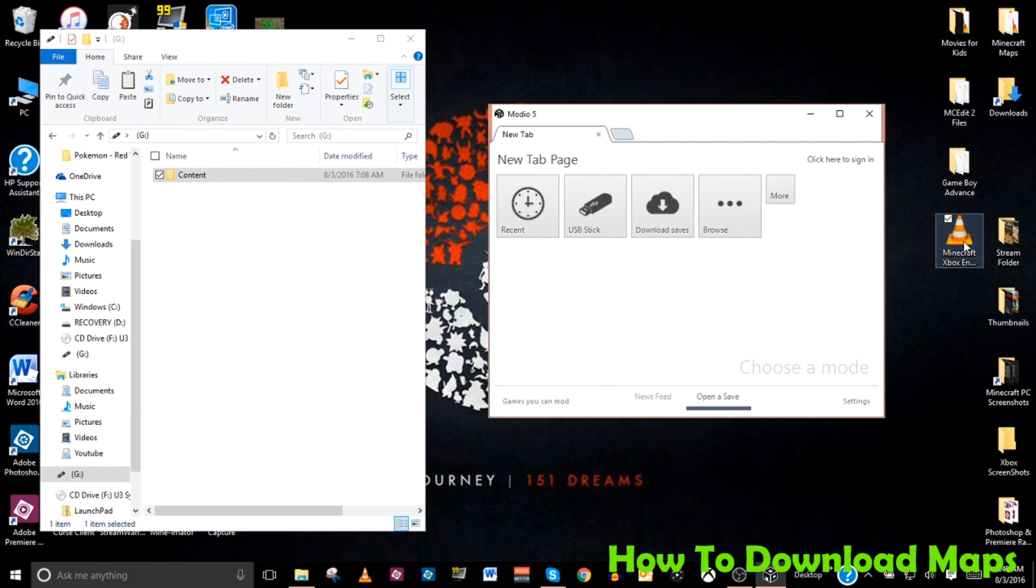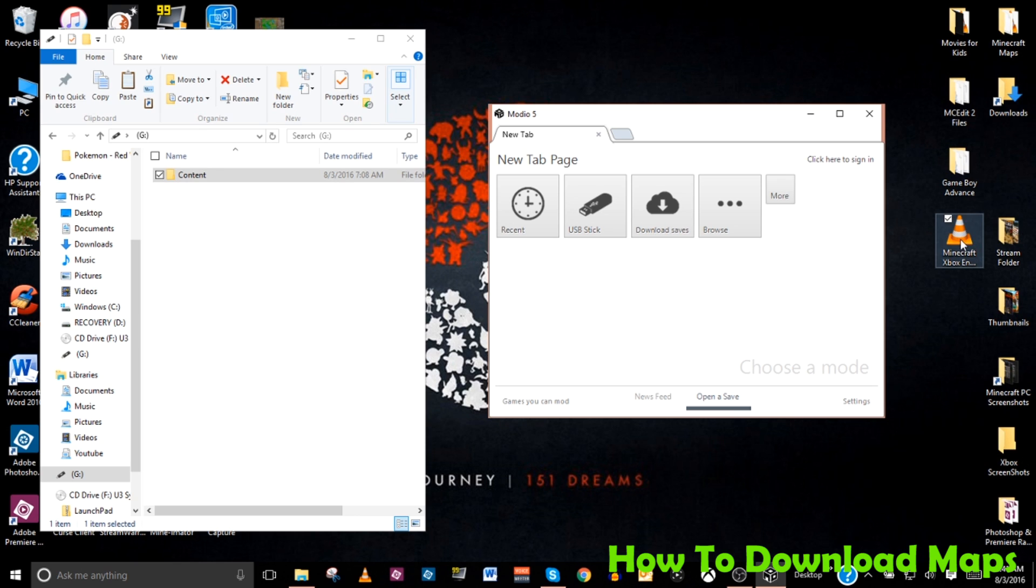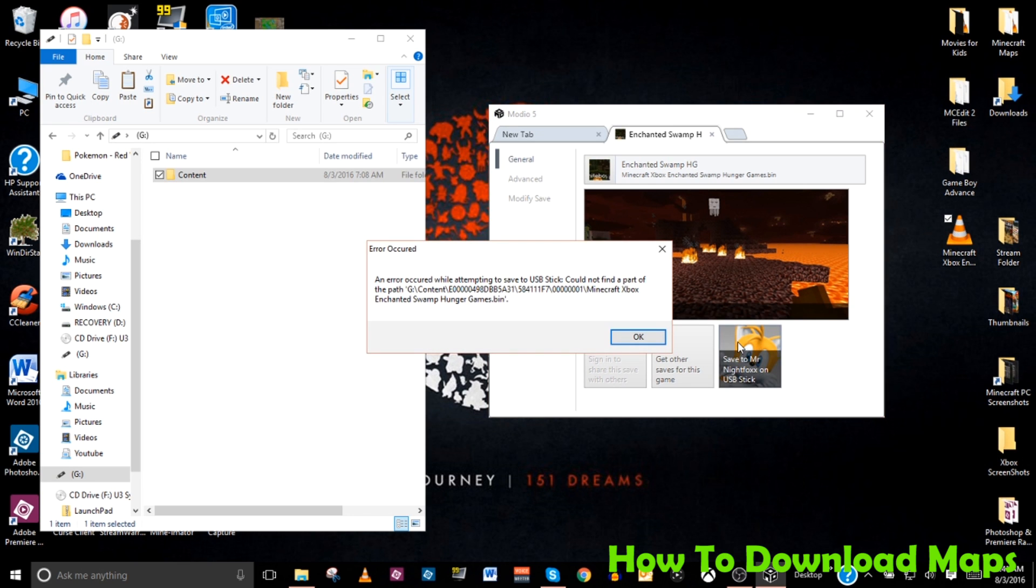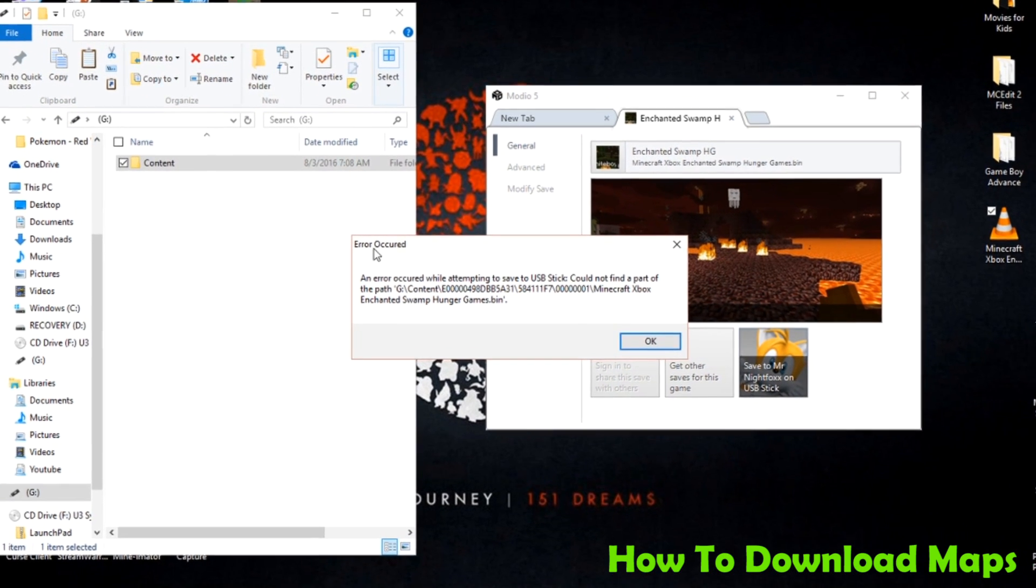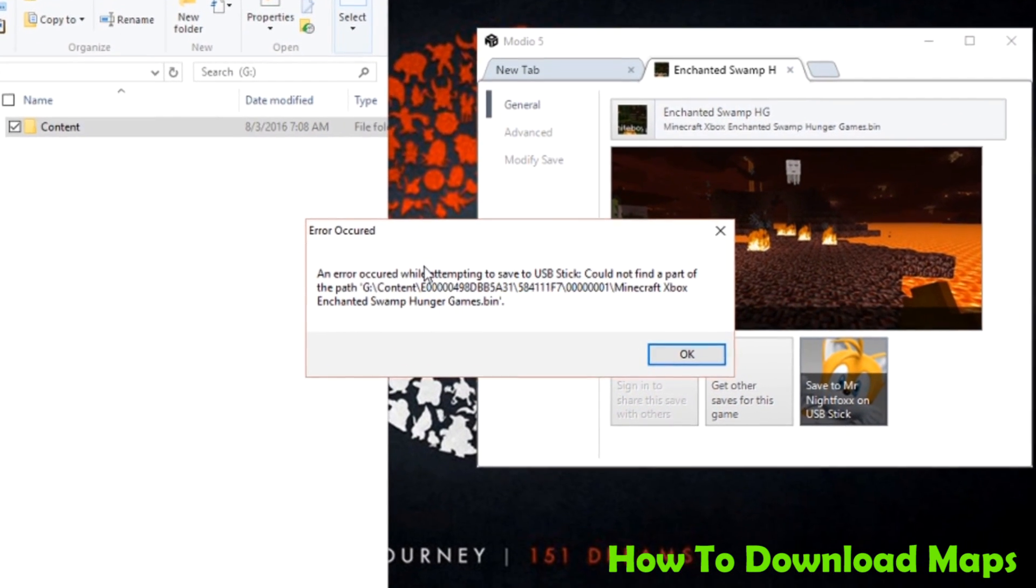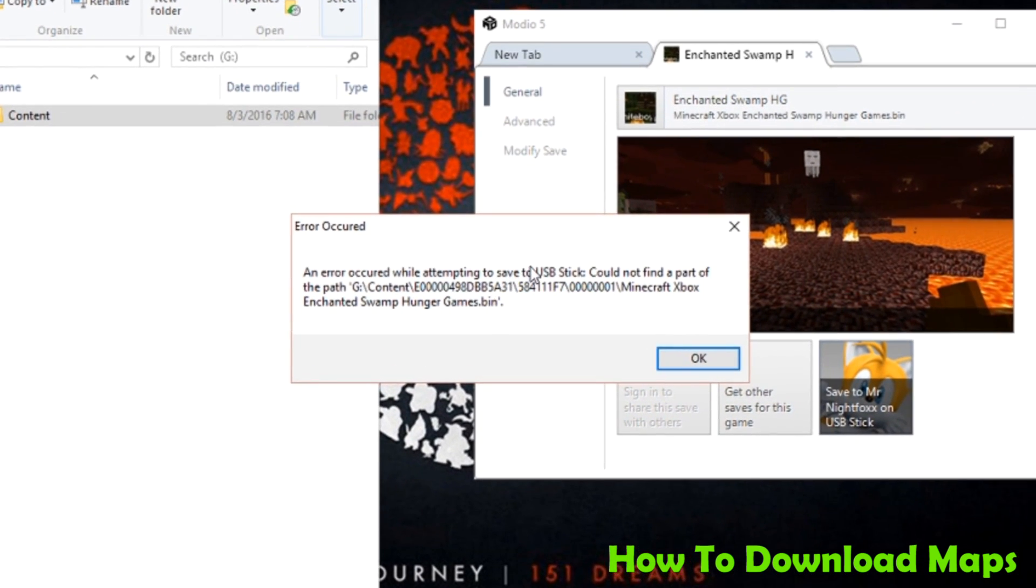Now, one issue I've seen some people encounter is an error that pops up saying that they couldn't find a save or that the file path was messed up. Basically, what they do is they go ahead and they'll load in the map. Everything looks good and they click on save. And upon doing so, you get this error saying that an error occurred while attempting to save to the USB stick that it could not find a part of the path.